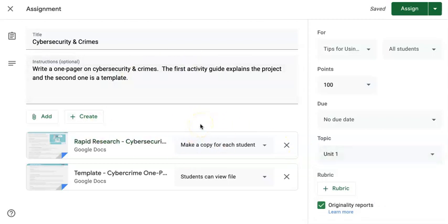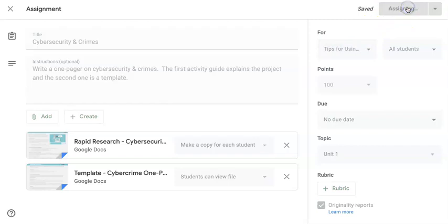I assign it to my topic, and now I can edit it however I'd like to. So if you want to change it a little bit for the way you're using it in this particular class, you can do that here. And then click Assign.